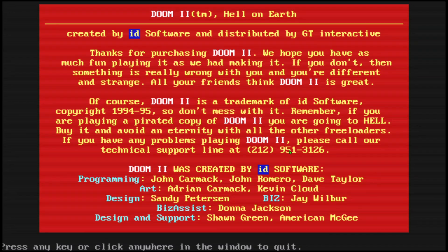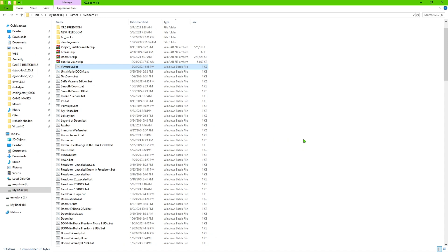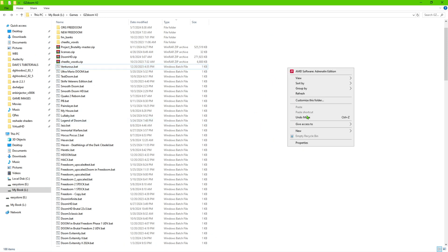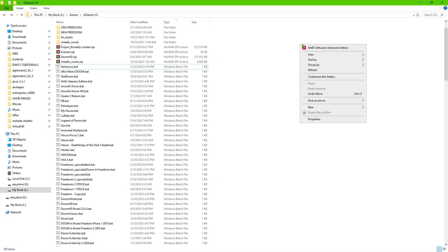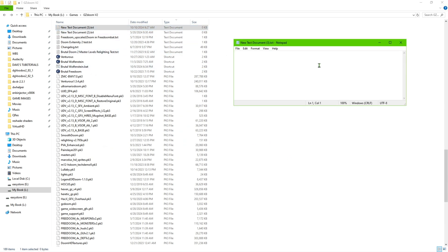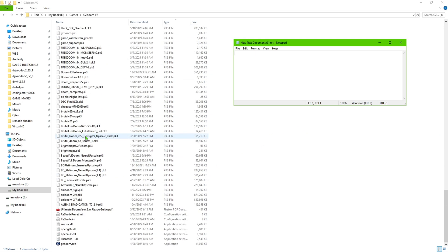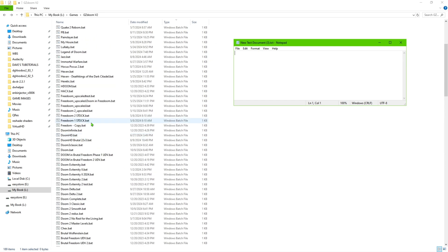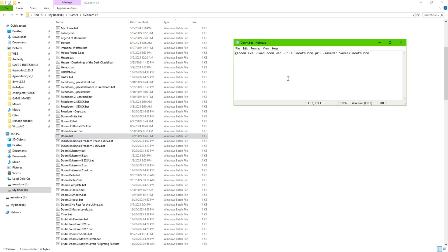So back to the setup. The simplest way to do this is to create a new text file. Right-click, go to New, and create a text document — it should pop up empty. You can use these batch files to launch the game stock, or you can load extra PK3 files for different effects like helmets, special effects, graphics packs, and so forth. I'll show you a basic example.